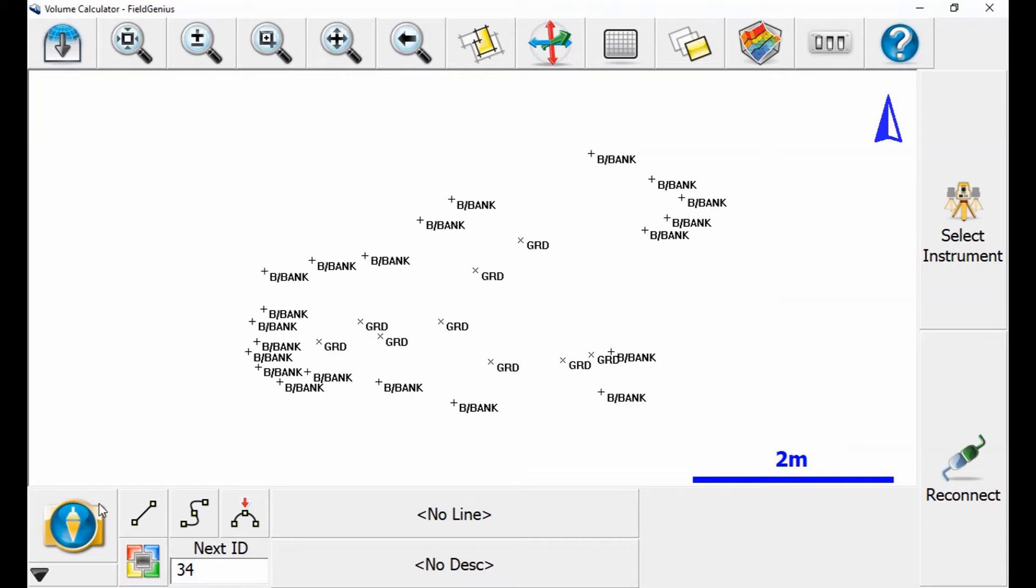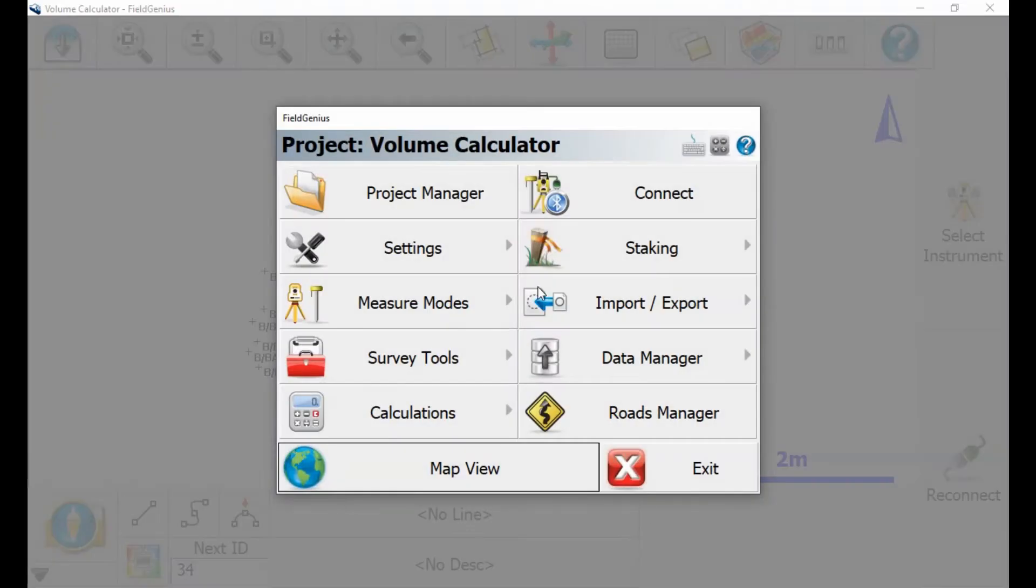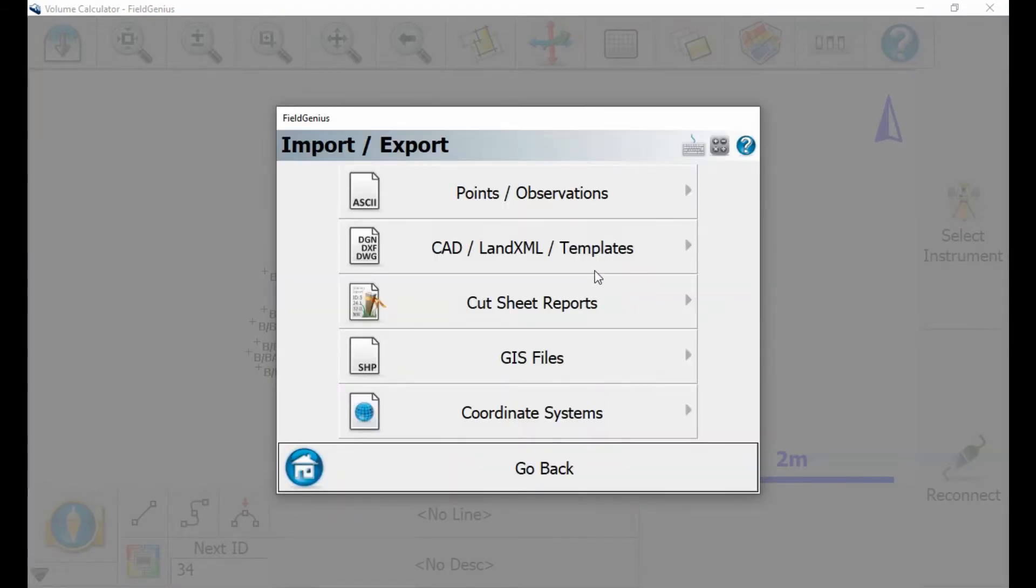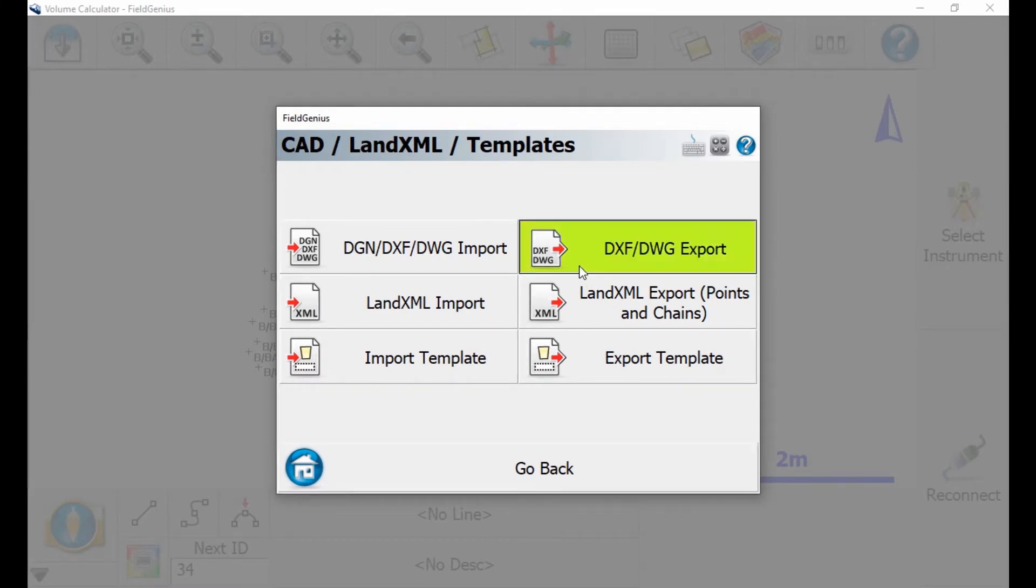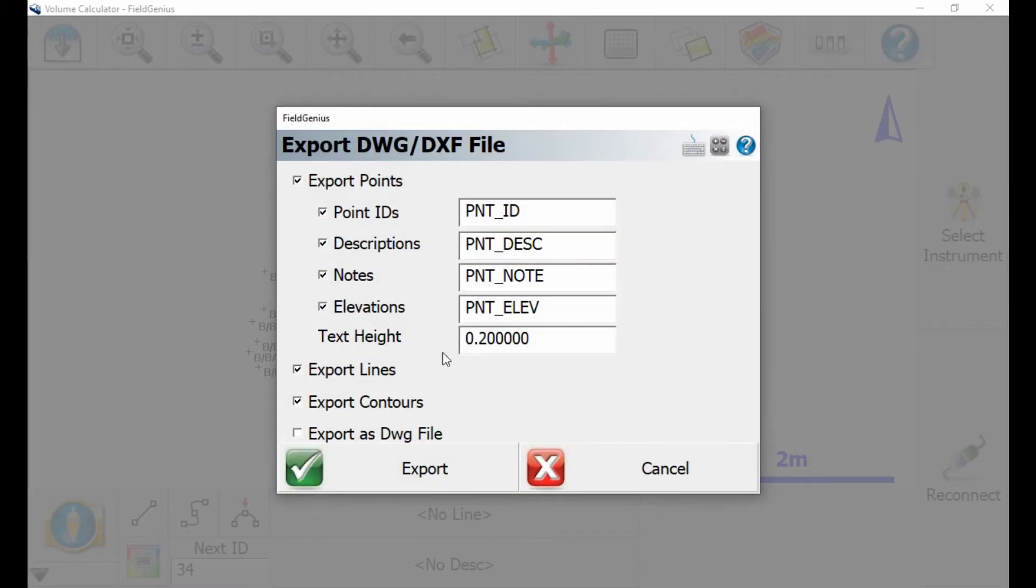So to begin here, I'm going to go to the bottom left corner and select the Plumbob icon. Then in the Project menu here, I'm going to hit the Import-Export option, and then the CAD Lend XML Templates option there, and then the DXF DWG Export option here.